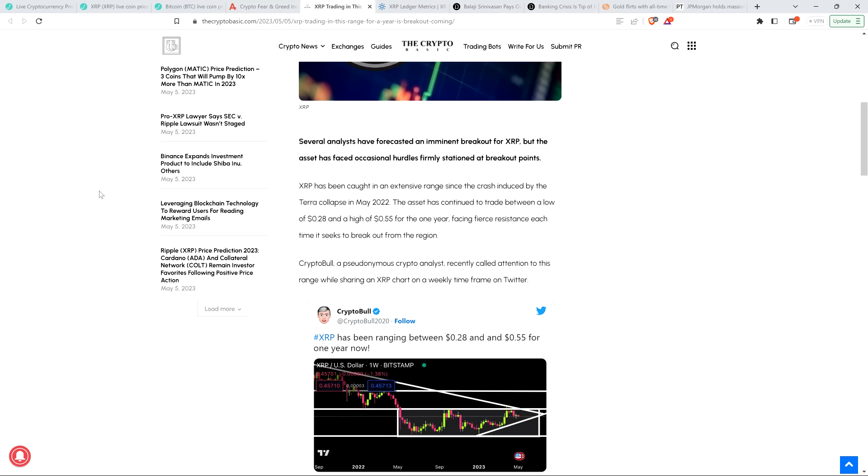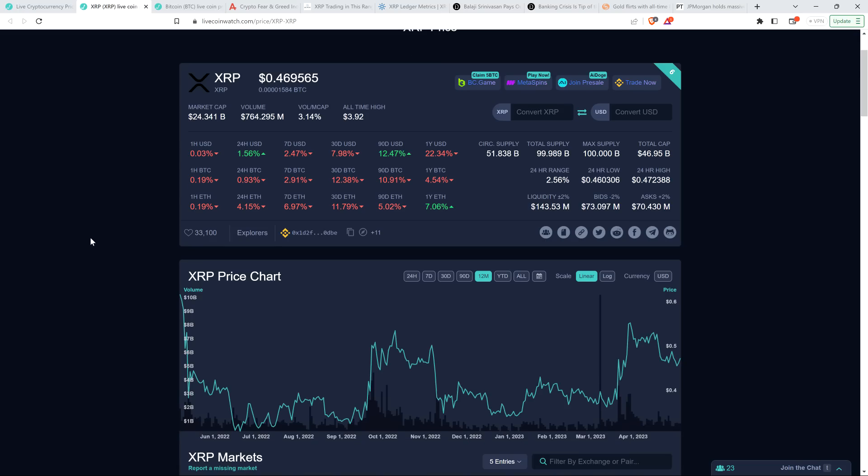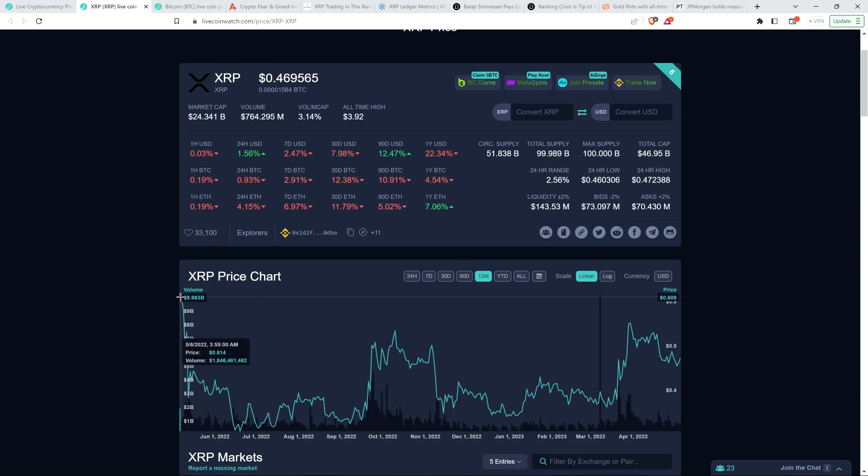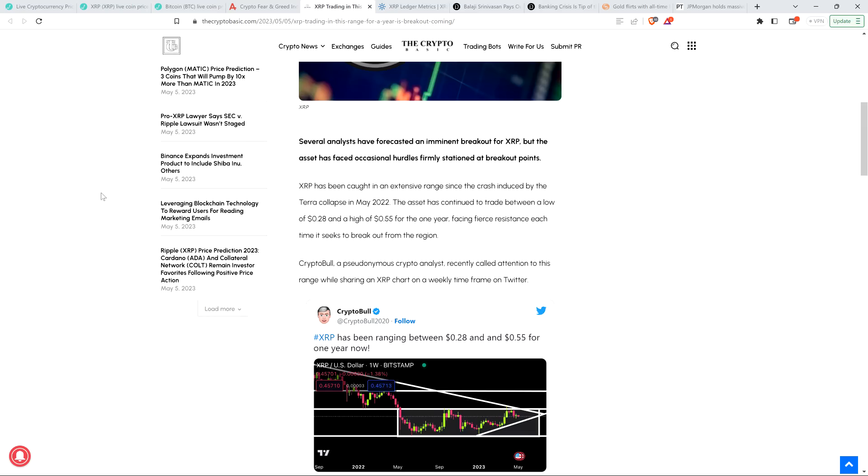The piece reads as follows: XRP has been caught in an extensive range since the crash induced by the Terra collapse in May 2022. The asset has continued to trade between a low of 28 cents and a high of 55 cents for one year, facing fierce resistance each time it seeks to break out from the region. This isn't something you see so much in stocks, not in terms of the level of volatility. Here is a one-year chart for XRP on LiveCoinWatch. You can see literally one year ago XRP was actually 61 cents, so that's not quite right, but either way the range is pretty close.